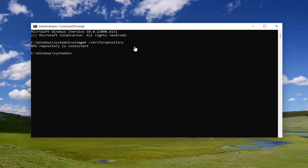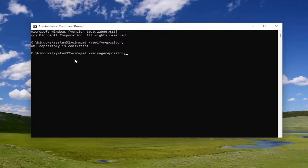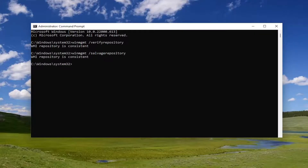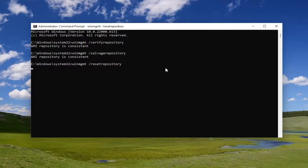Now we're going to reset it, assuming that it was not consistent. Copy the second command and paste it into the command prompt — it has forward slash salvage repository. Go ahead and hit enter. Then you want to do the next command here, and this is going to be resetting it again if it's not consistent. Give it a moment here.